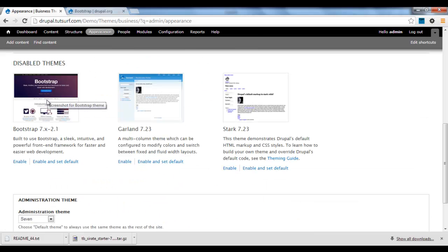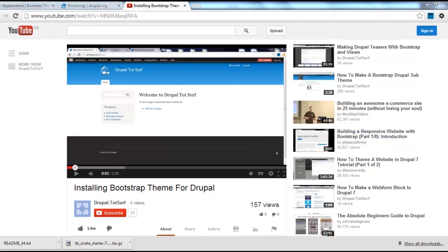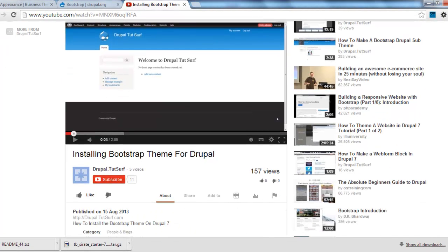In the next video I'll be showing you how to make a sub-theme for Bootstrap. So if you found this video useful, I'd be most grateful if you like my video or if you want to get more Drupal updates just subscribe.